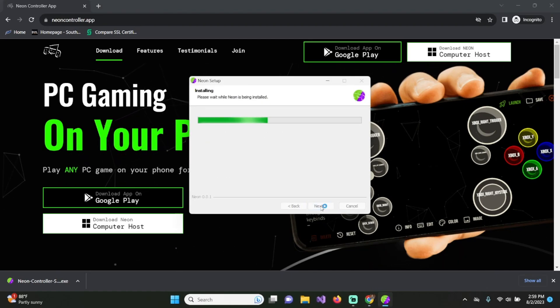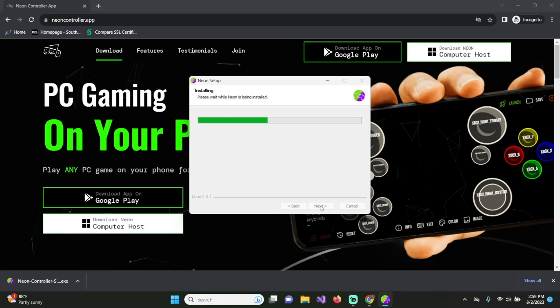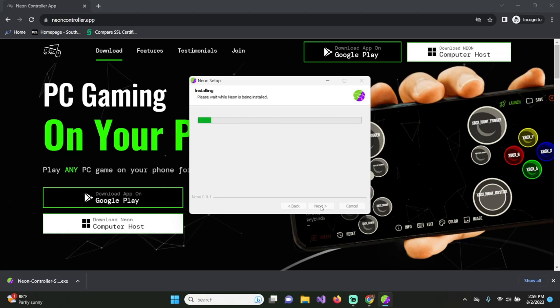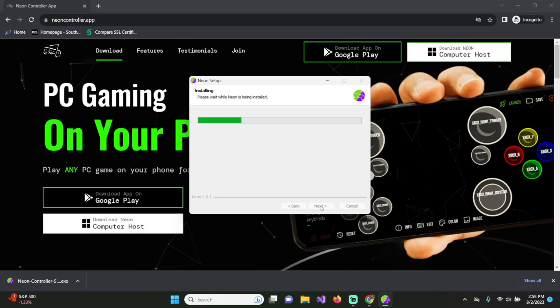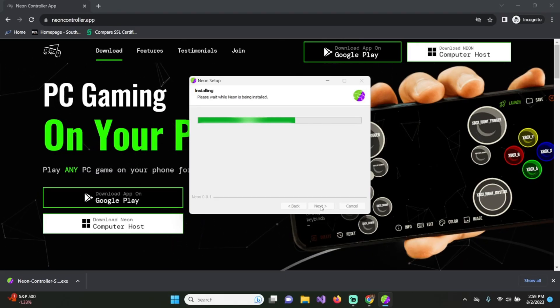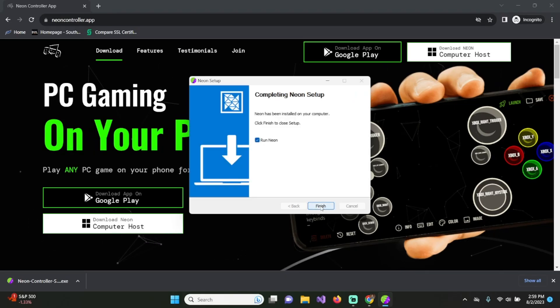This is going to install Neon onto your computer so you can stream any PC game onto your phone. This is a very fast process, very easy process. Just a second. And just like that, it's done.